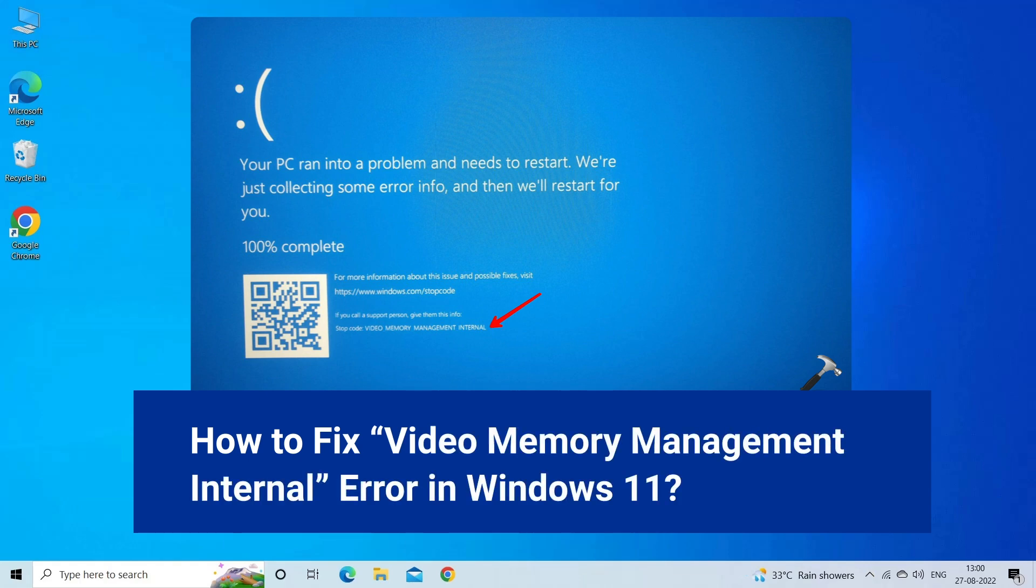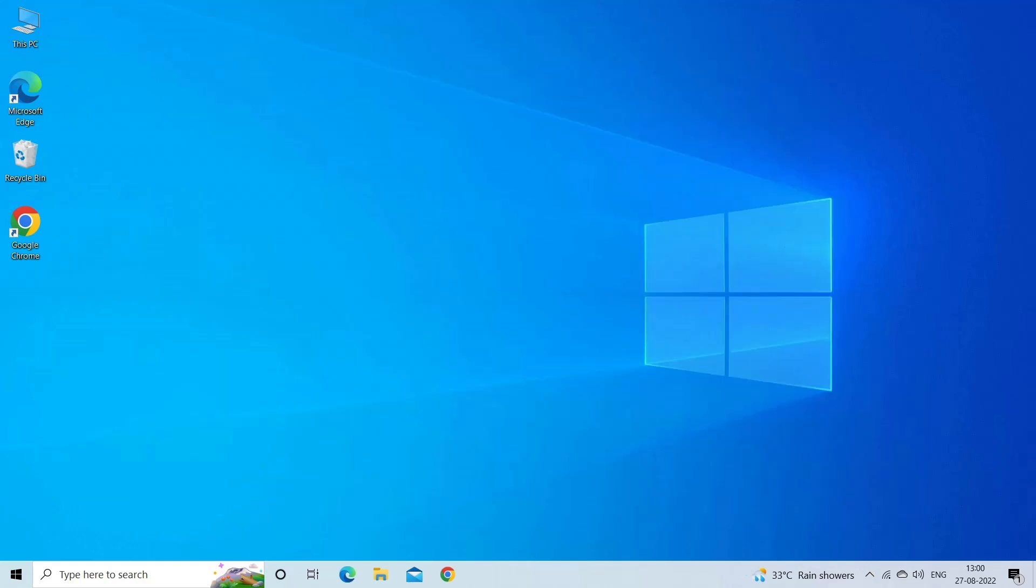But before we get started, like, subscribe and ring the bell icon to get notified when our new video lands. Now, let's move on to fix video memory management internal error with 4 best fixes.